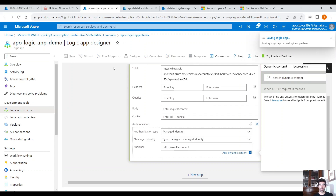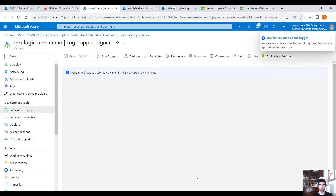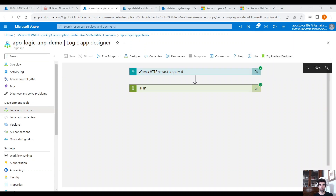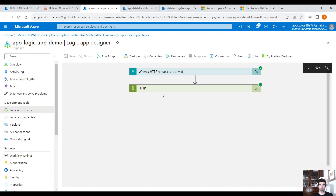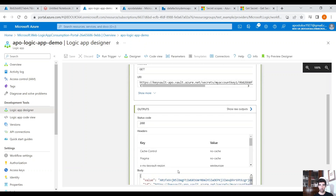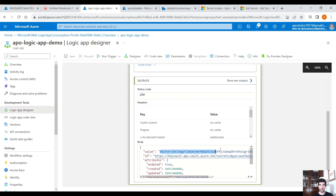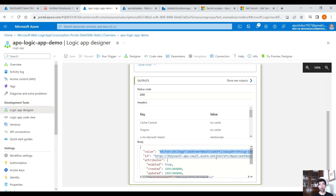Let's run this and see what we get back. Run Trigger. Here it is — we got the value of the secret. This is the output of the request and this is the account key to our storage account. This is how you access the Key Vault from Logic App.